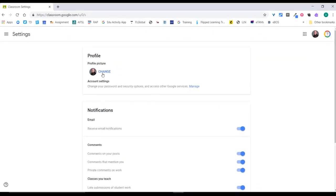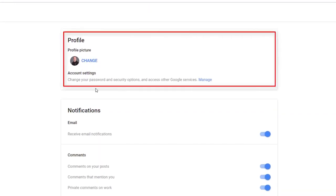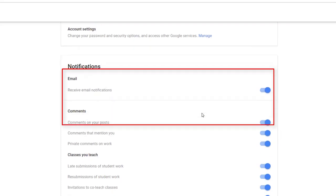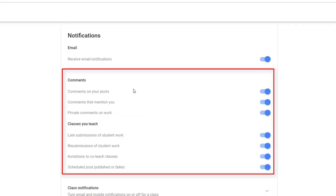The settings here are for you — your profile settings and account settings if you want to change your password. For Google Classroom, you can choose whether you want to receive email notifications. Do you want to be notified every time there's a comment, or only if a comment mentions you? If it's a private comment addressed to you? For classes you teach, do you want to be notified of late submissions, when a student resubmits work, an invitation to co-teach, or when a scheduled post is published or fails to publish?